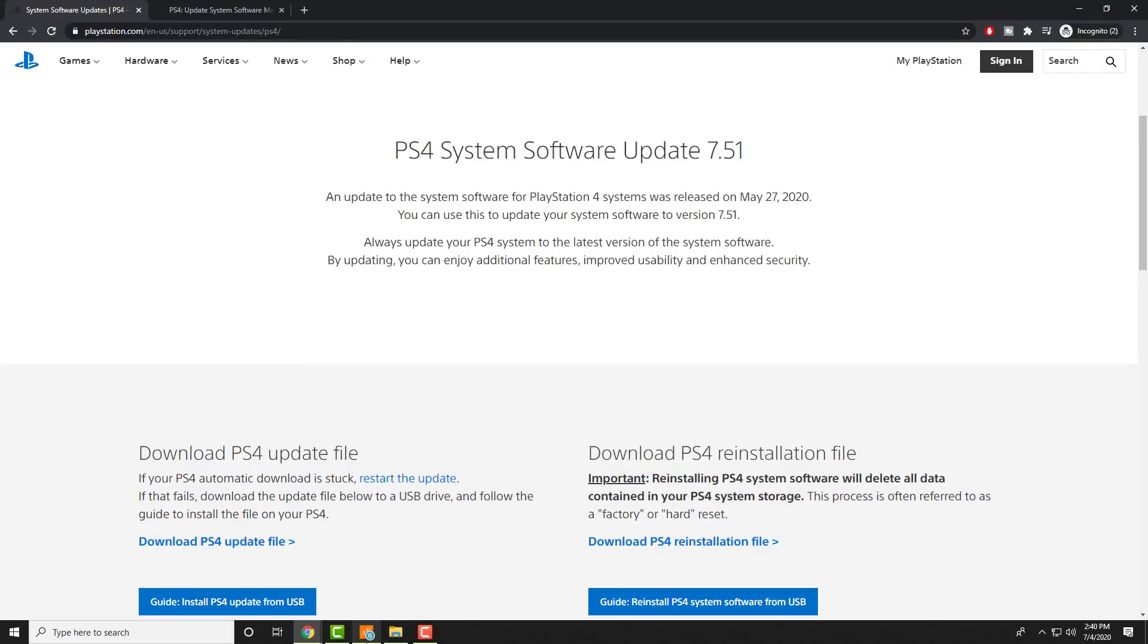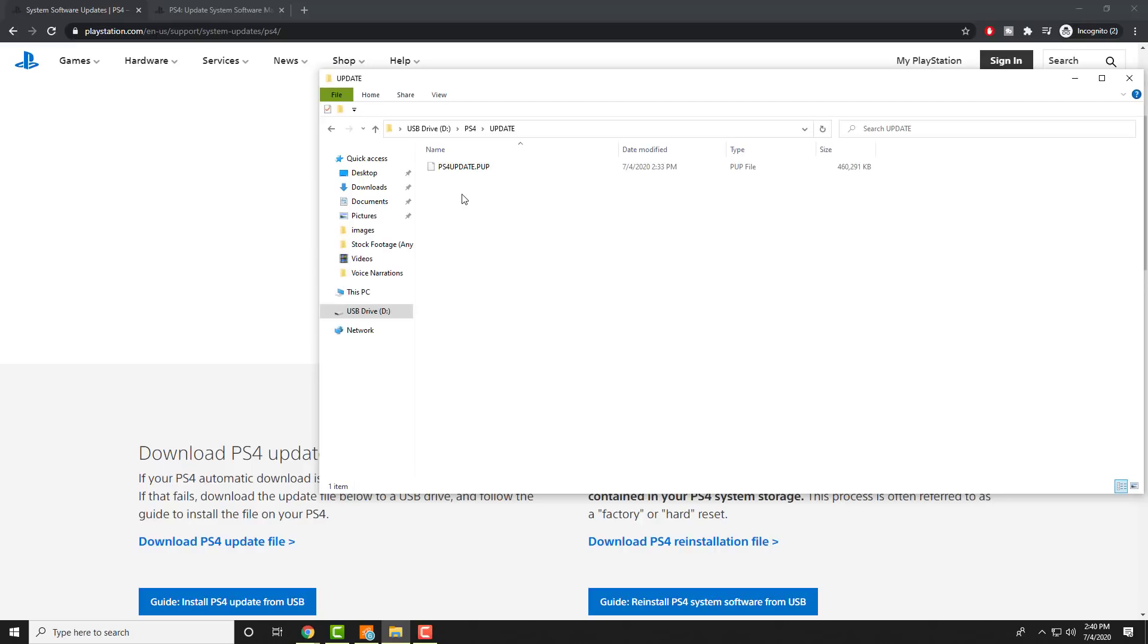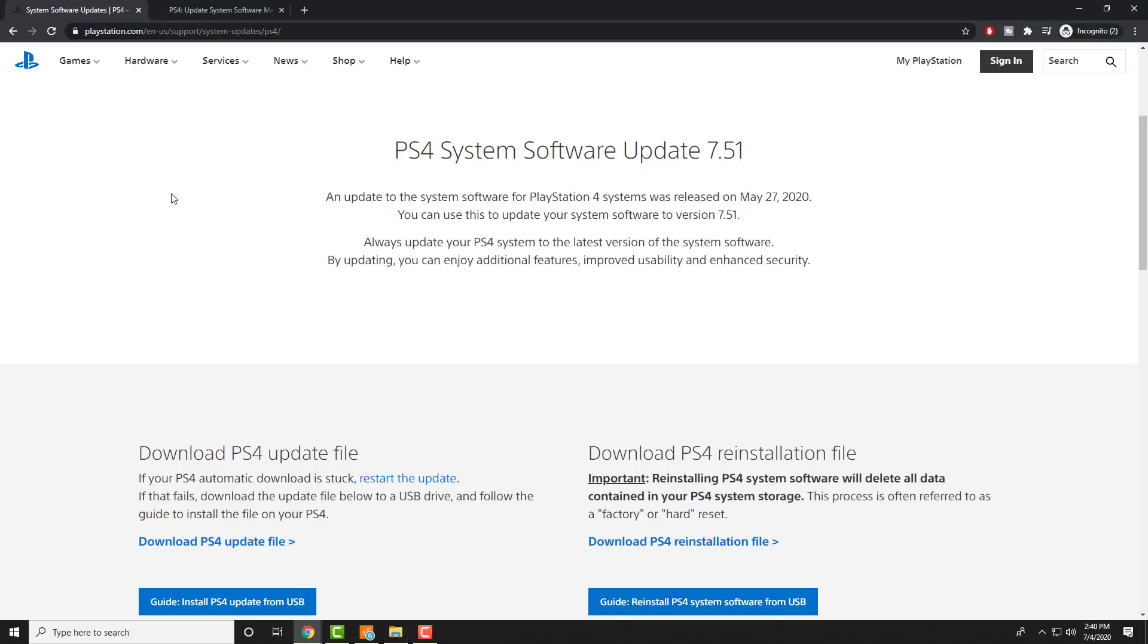So once you have it downloaded, it'll come up as a PUP file. You're just going to copy and paste it from wherever it downloaded, whether it was downloads or desktop, into this UPDATE folder. It's going to be a tad bit big, it's about half a gig. So you're going to download it, put it over here, and now we're going to go over to the other screen to show you how to get into safe mode and update it from there.